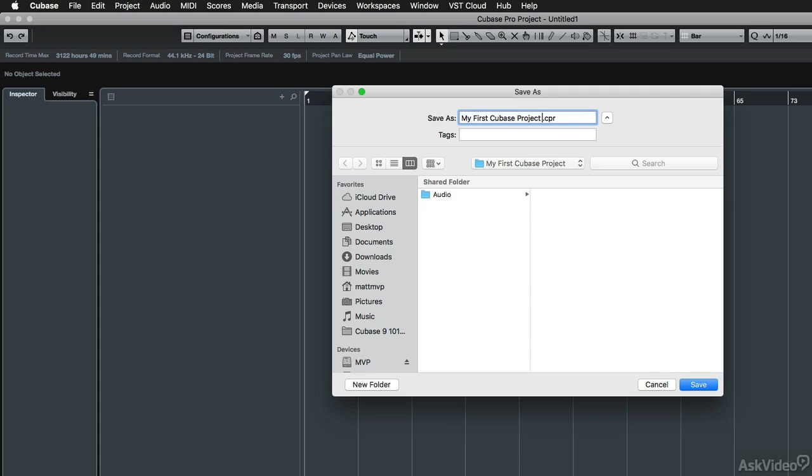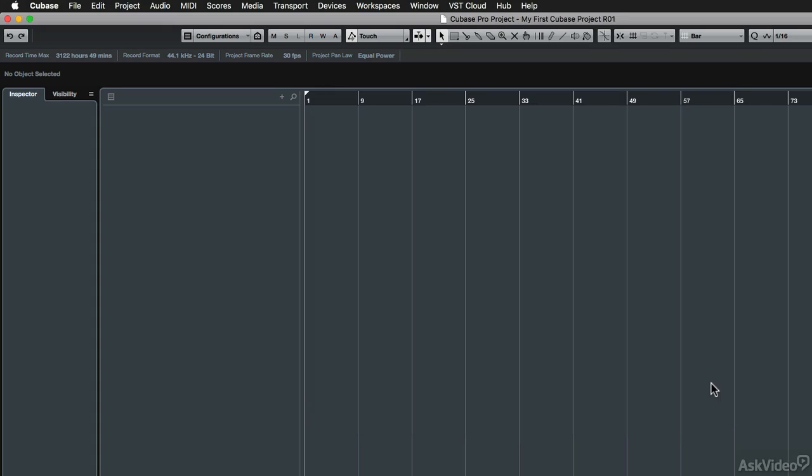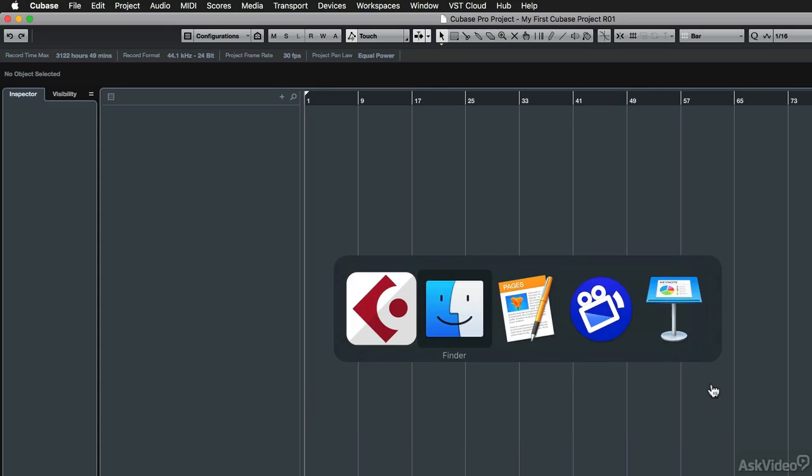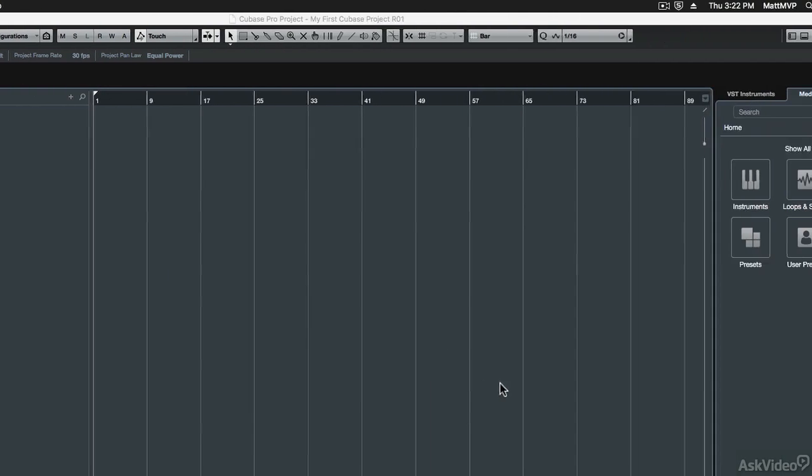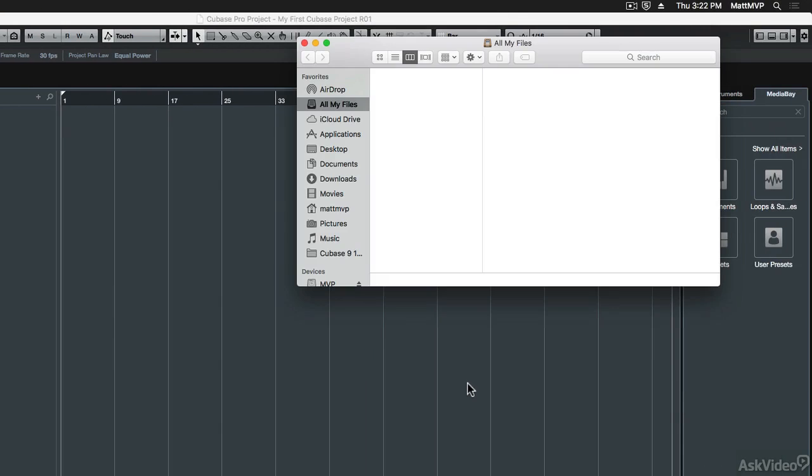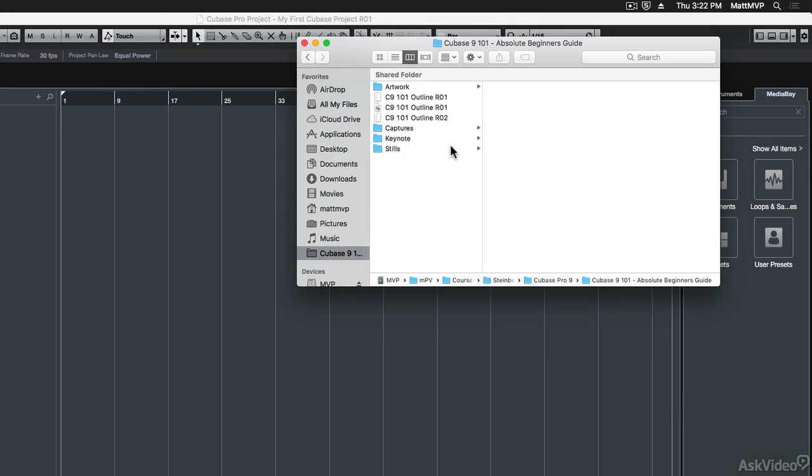Then I'm going to give it my special little revision number convention that I use and then click the save button. So now when I go back out here to my finder or for you Windows folks, it would be Windows Explorer.